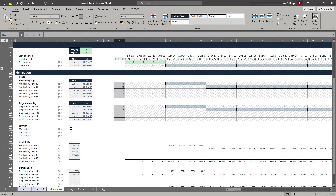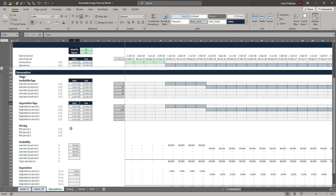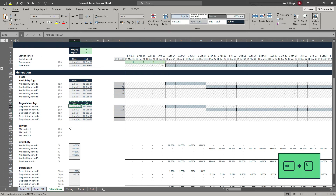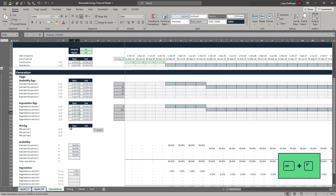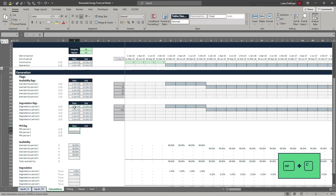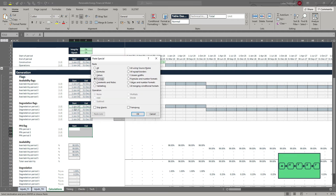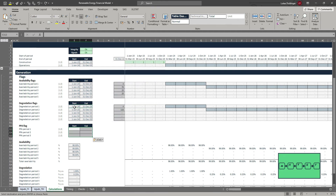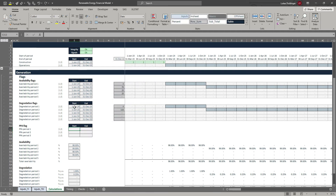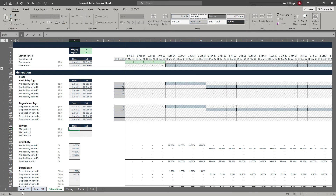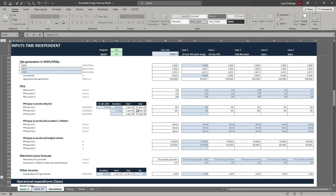The first thing we will do is set up some further flags for our PPA. Let's copy the formatting here using ALT H VST, and then we'll pick up our start and end dates from our input sheet, just as we have done before.